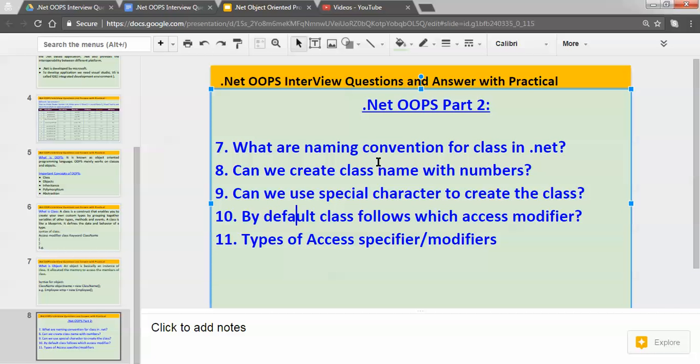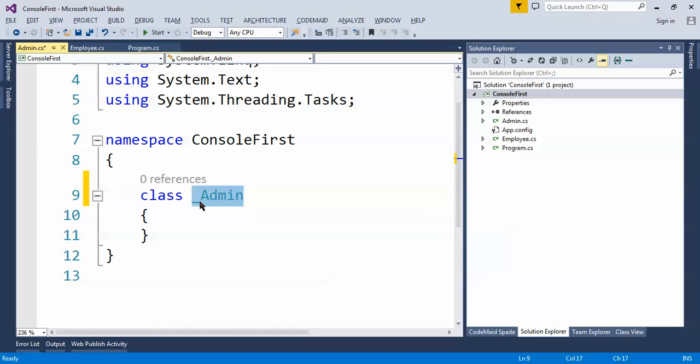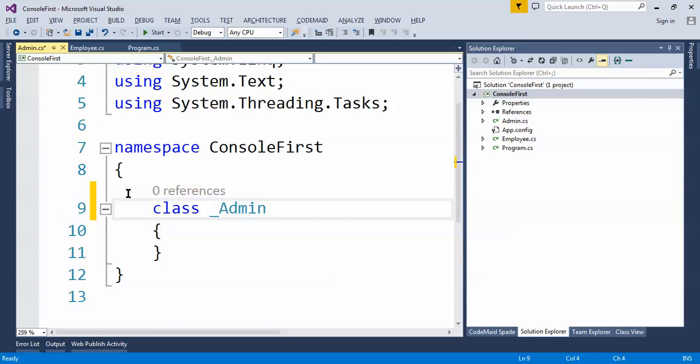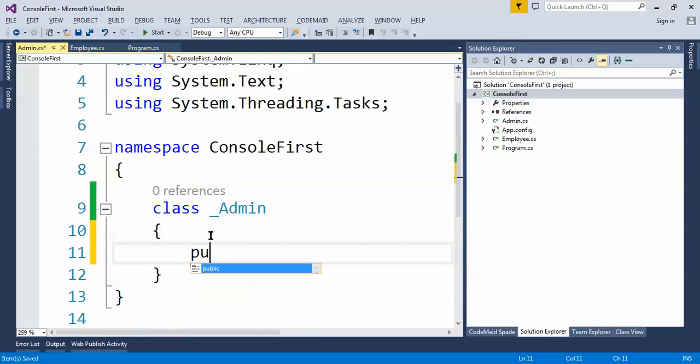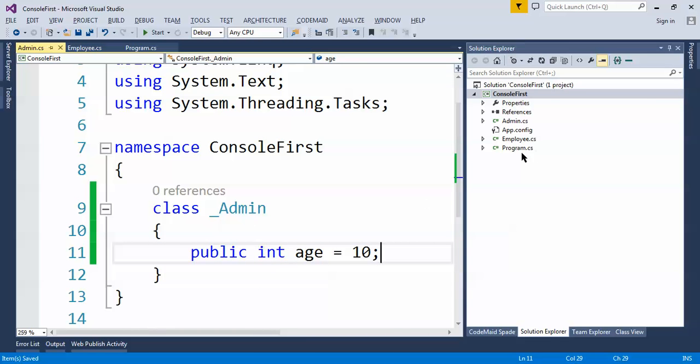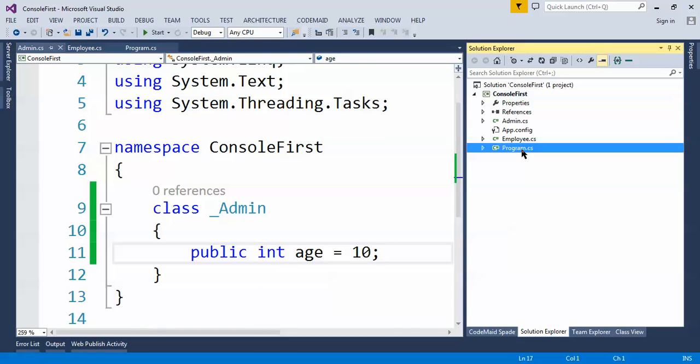Okay, now the tenth one: by default class follows which access modifier? Access modifier means if we don't provide any access modifier here, by default class follows some certain access modifier. Can you guess which one is this? Public, private, or what? Let's do one practical here. We will have one public int age equals 10. Let's create the object of this one.